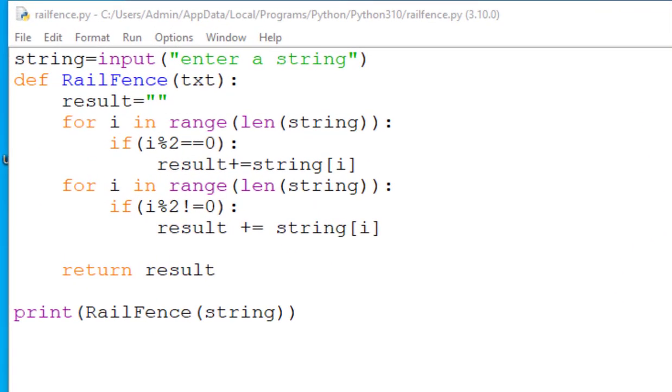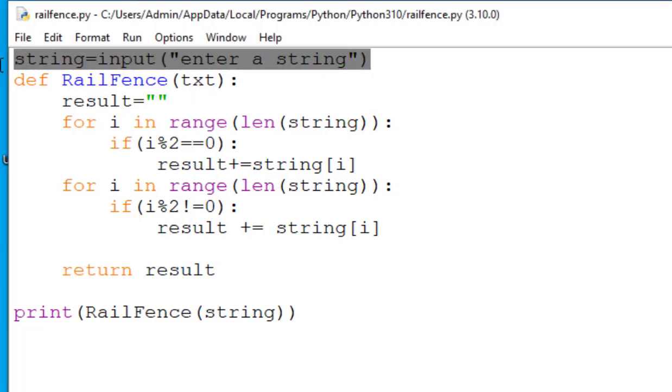Hello everyone, today we are going to go through the rail fence code line by line. Now the very first line that is string equals input enter a string. This line basically prompts the user to enter a string and it will store it in the variable called string.